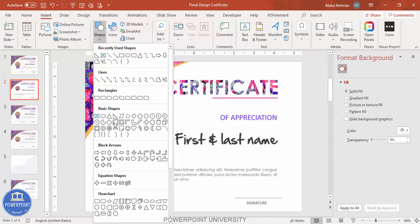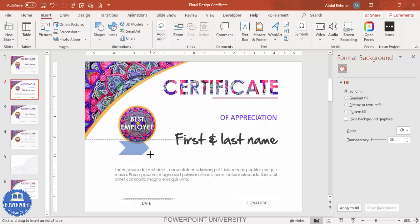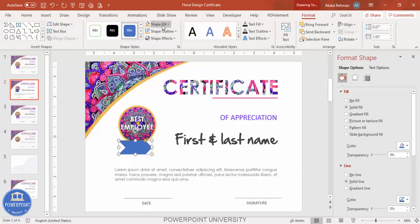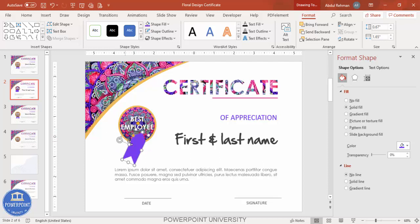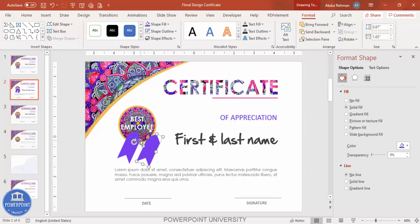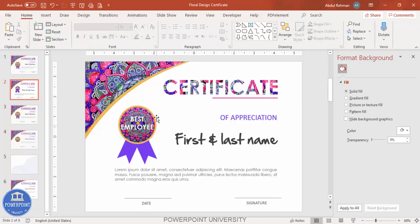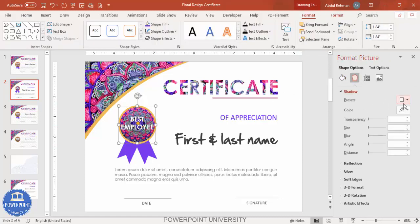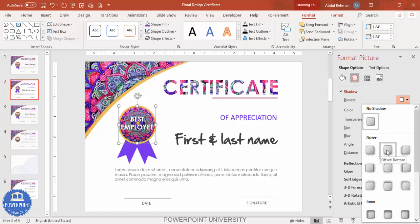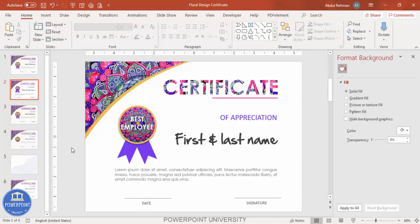To add a ribbon, go to Insert > Shapes and select the Arrow Chevron shape. Color it as desired and set the shape outline to no outline. Rotate it into position, press Ctrl+D to duplicate, rotate the duplicate as well, and position both sides. Select both and send them to back. Optionally add a shadow effect at the bottom.